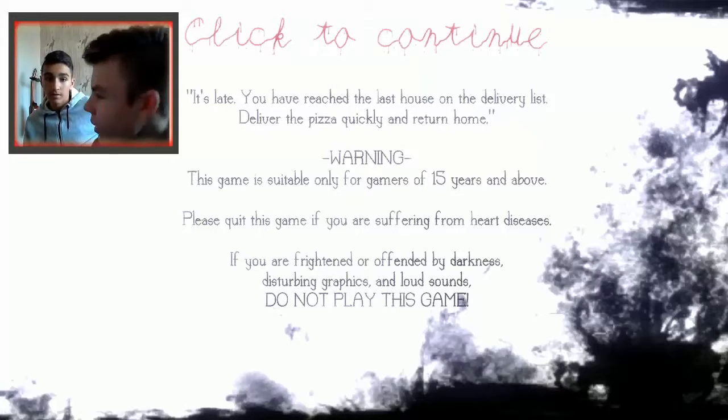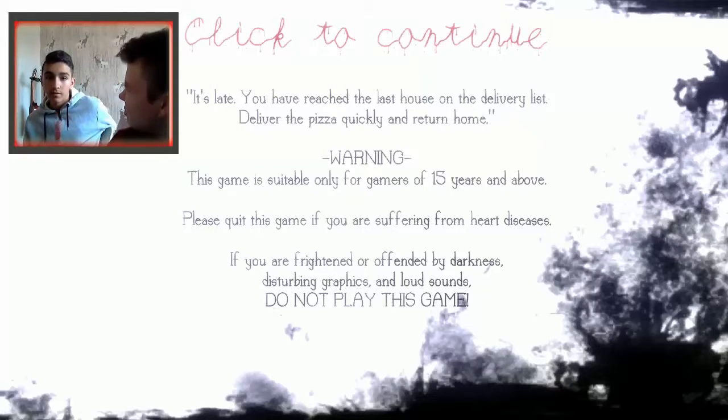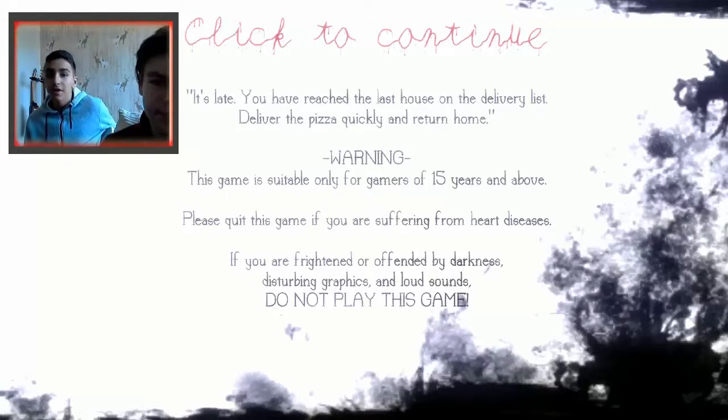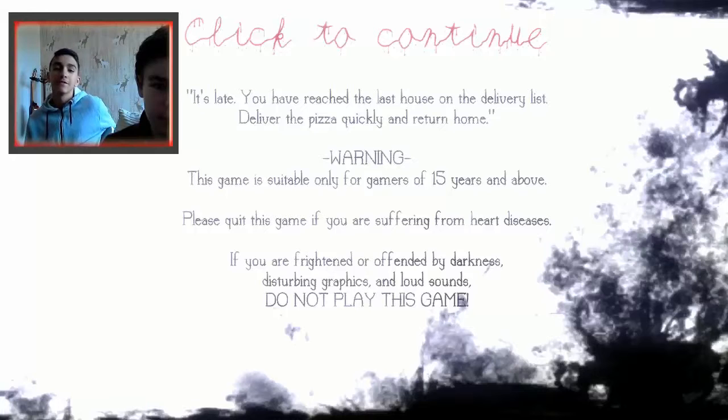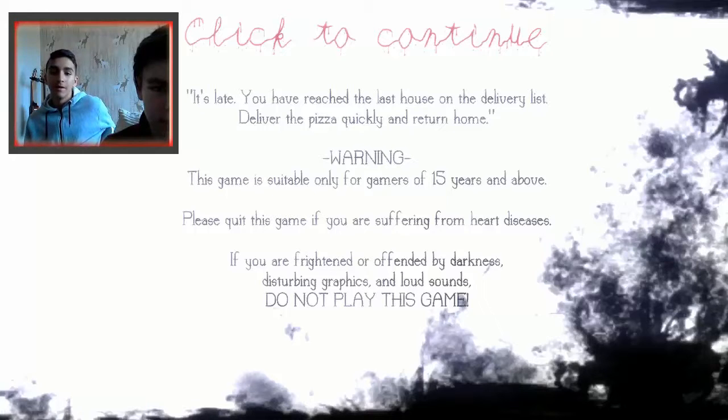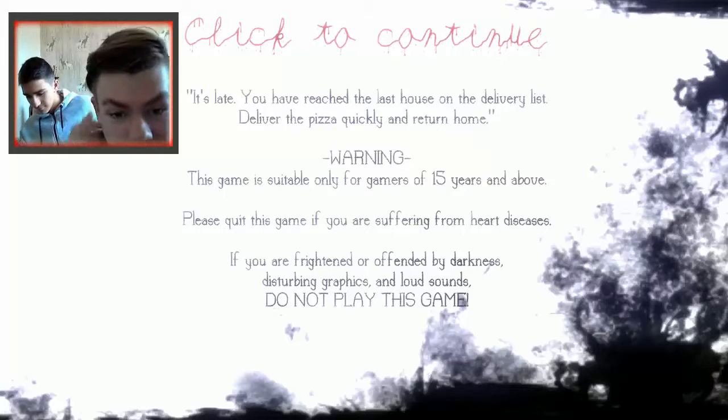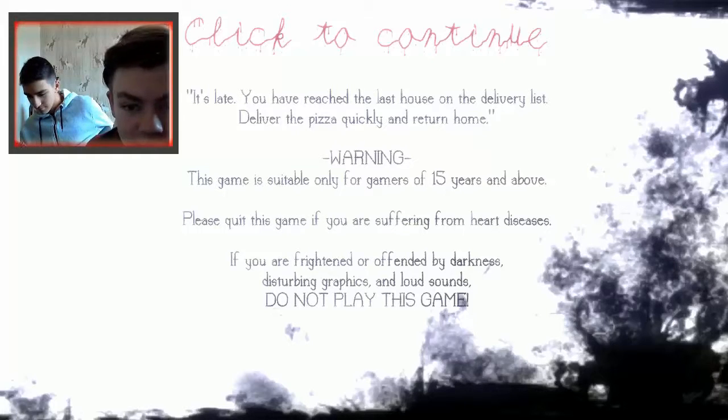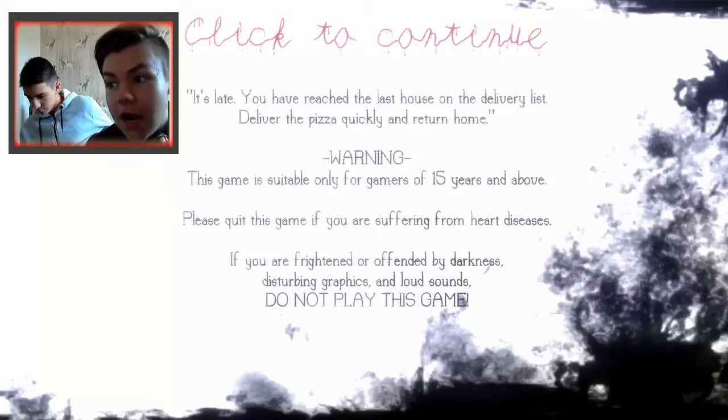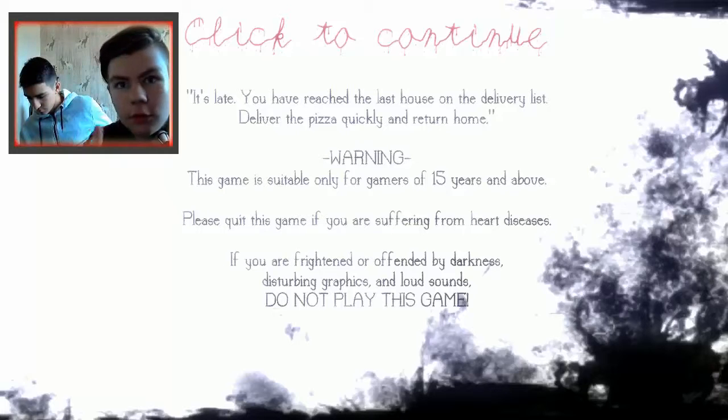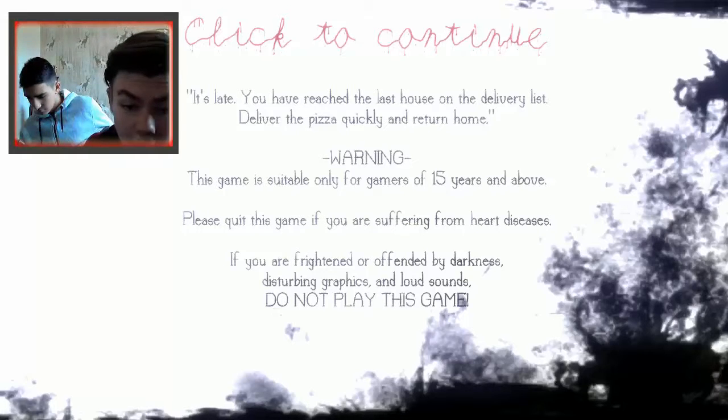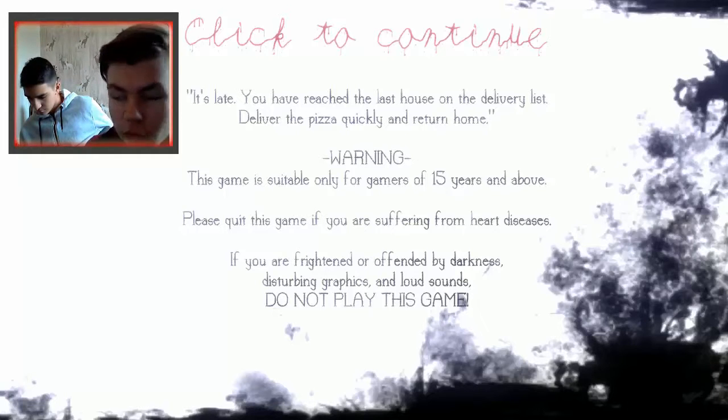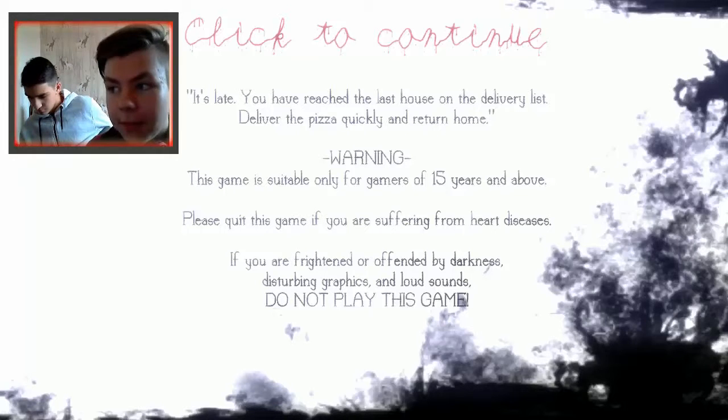Okay, do you want to read? Or... actually, you've reached the last house on the delivery list. Deliver the pizza quickly and return home. Warning, this game is suitable only for gamers of 15 years and above. Okay. Please quit this game if you are suffering from heart diseases. Alright guys, if you do then go. And if you are frightened or offended by darkness, disturbing graphics and loud sounds, do not play this game.